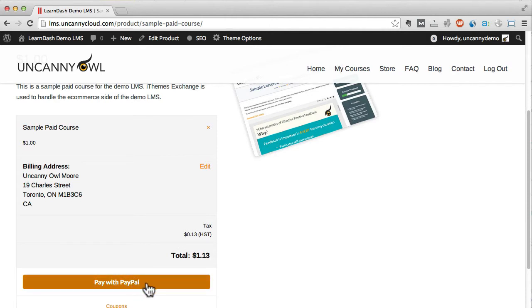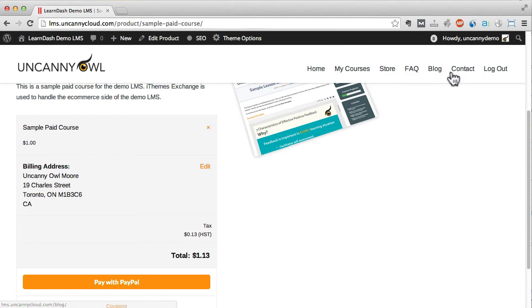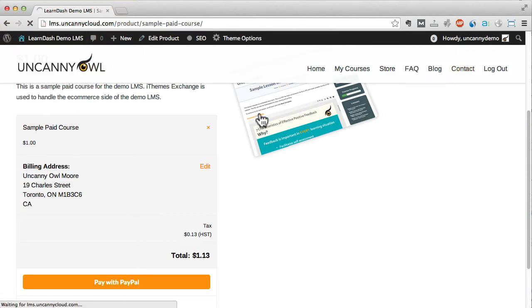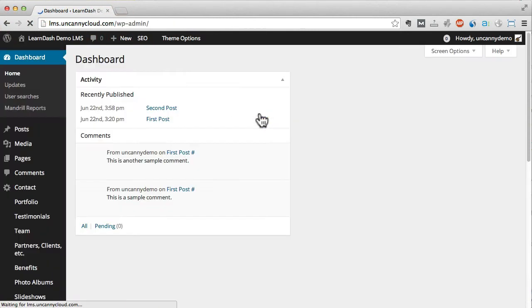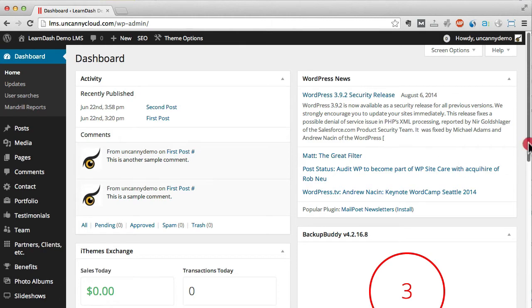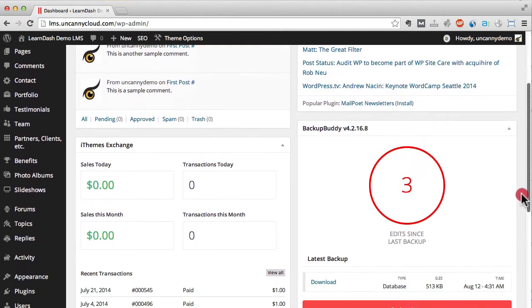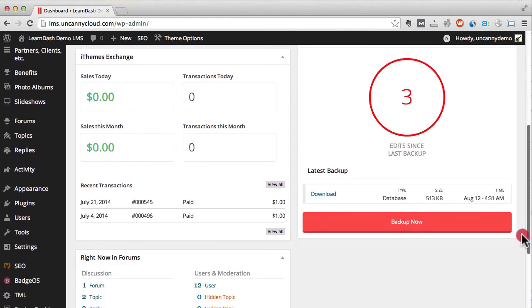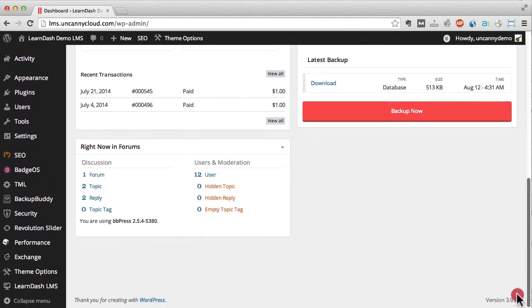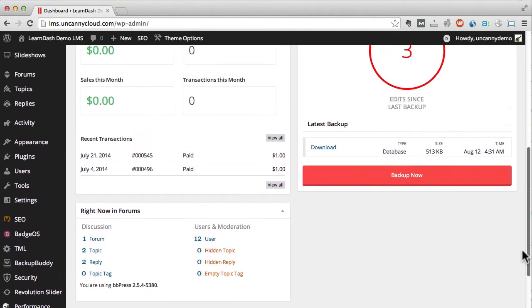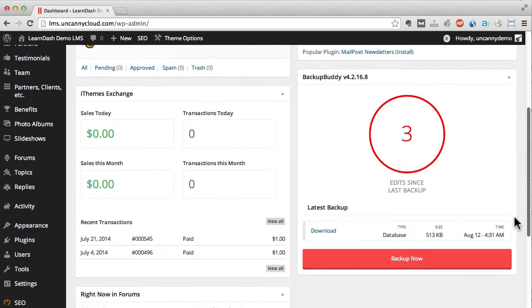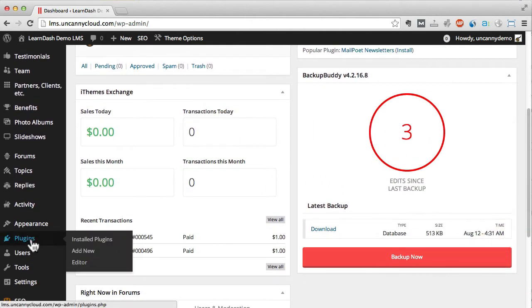The rest of the pages on this site are pretty standard for WordPress, so let's just jump over to the administration dashboard instead. As you can probably tell from the items on the left in the sidebar, we use a lot of plugins to deliver a great learner experience. In fact, let's take a look at the list of them.